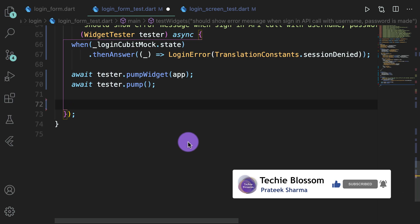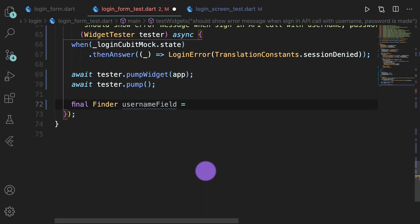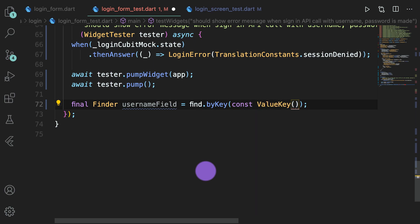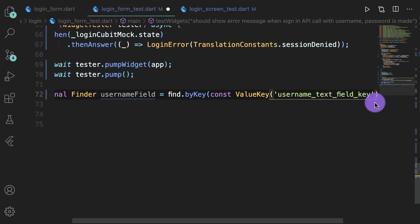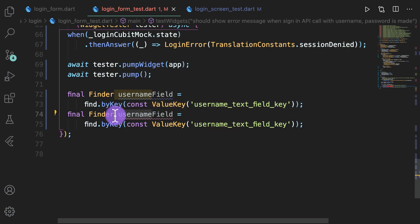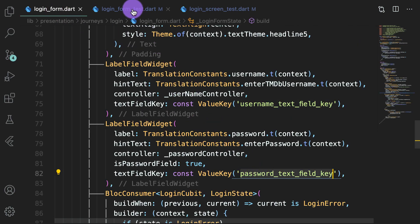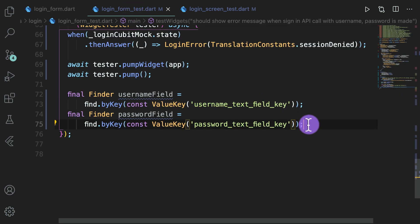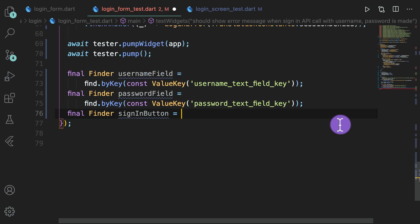Now we need to write finders — we want to find the username field. Here we write find.byKey and pass const ValueKey. This key will be the key provided in the login form, so go to login form, check the key for the username field, copy it and paste it here. Similarly create a password key using the password text field key. Now similarly find a button as well using find.byType with TextButton. The reason for TextButton is that this button uses a child as a TextButton.